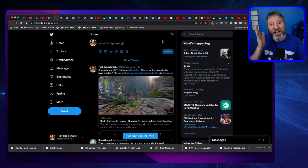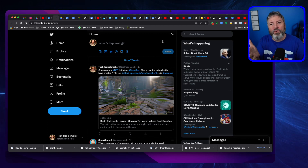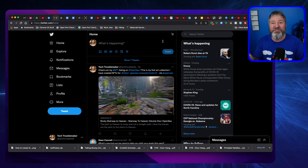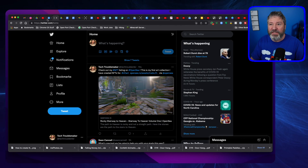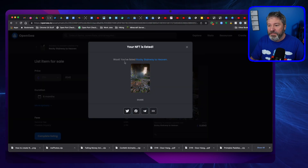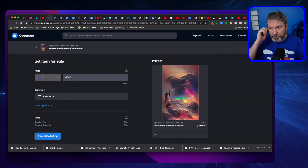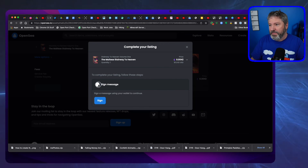So I've listed my first artwork for sale — my first NFT! Now I have all my NFTs listed out there on the marketplace, and I did list it for six months, so we'll see what happens.